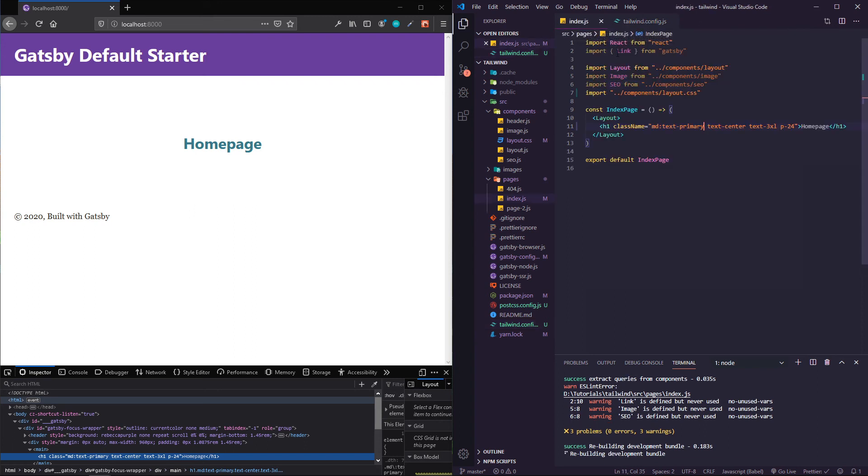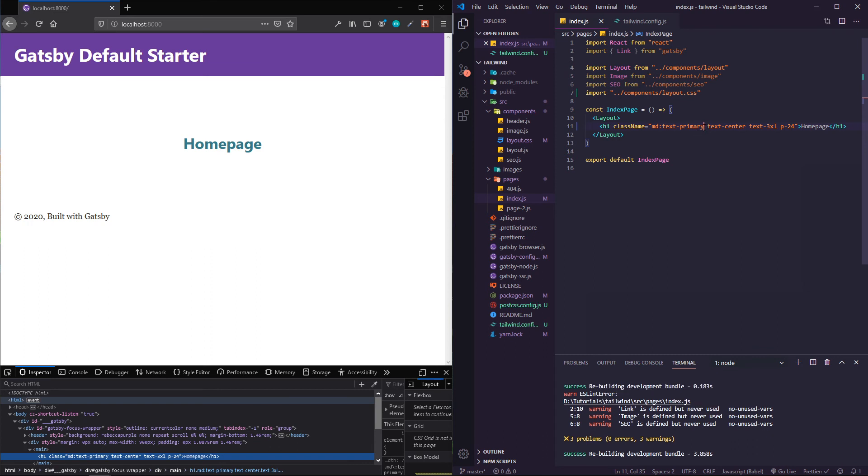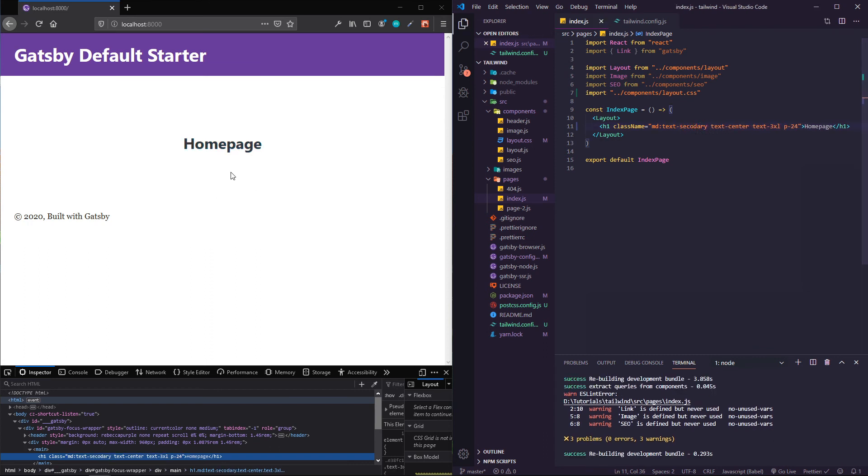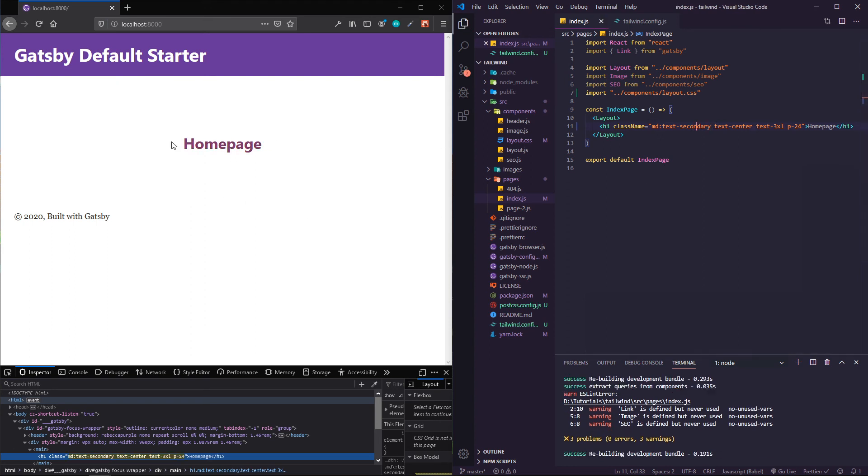If I go to my index and do text-secondary, now you've got that purple. Those are some cool ways to kind of tweak the different default color schemes that you get.